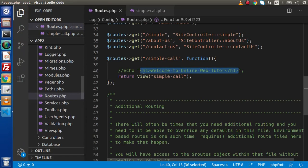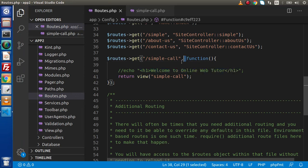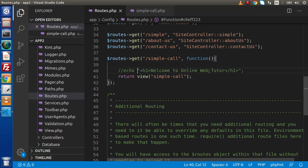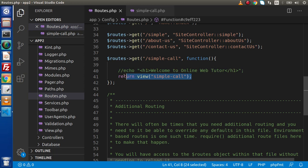So these are closure routes which are handled by means of function. Inside this, we can use any static message or our view file.